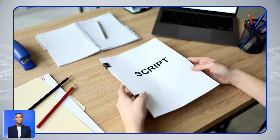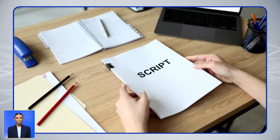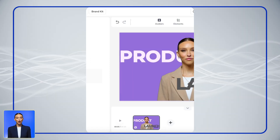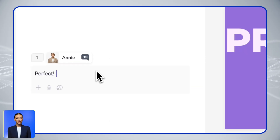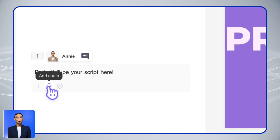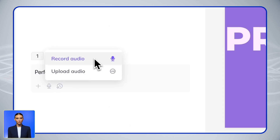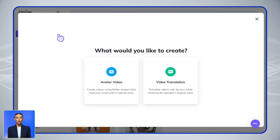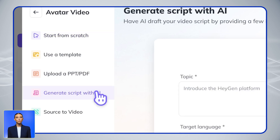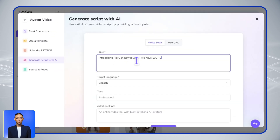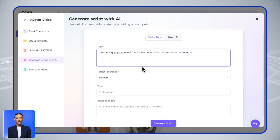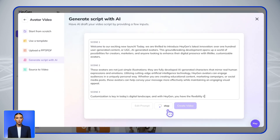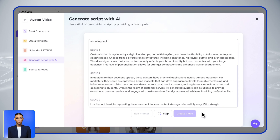First, let's start with your script. Already have a script ready? Perfect — simply paste it here or upload an audio file. Starting from scratch? Our AI Script Generator can help. Just enter your training goal and audience, and you'll get a ready-to-use script in seconds.